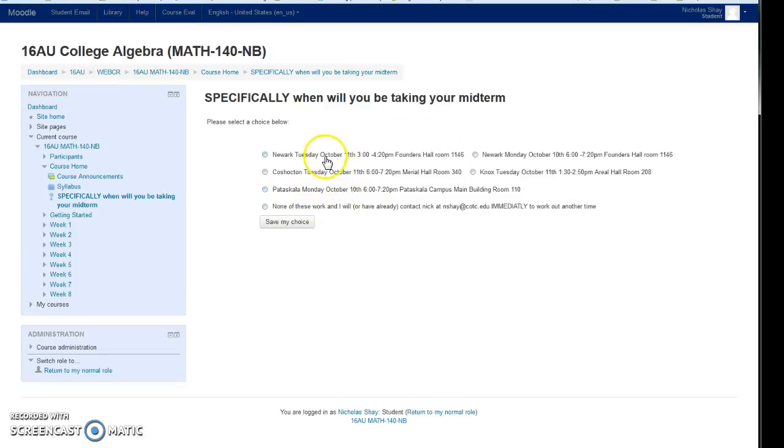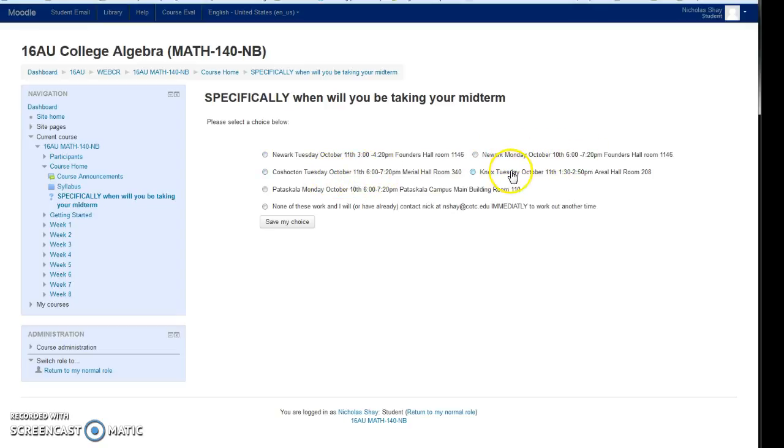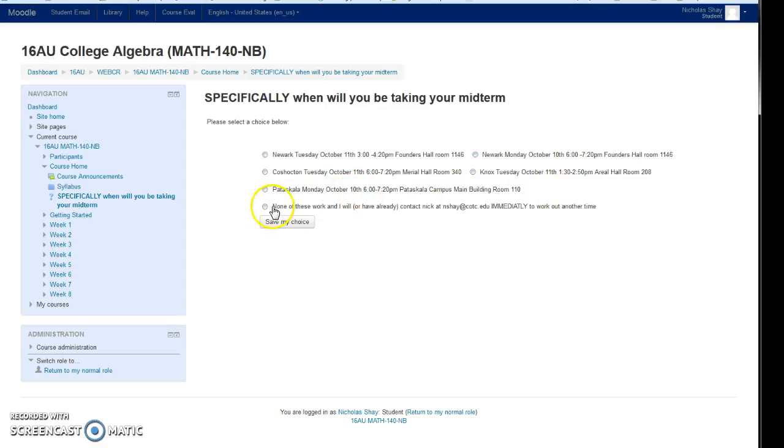They are Newark Tuesday October 11th, Newark Monday October 10th, Coshocton Tuesday October 11th, Knox Tuesday October 11th, Pataskala Monday October 10th. We've got the locations and times, or none of these will work and I'll email you immediately.